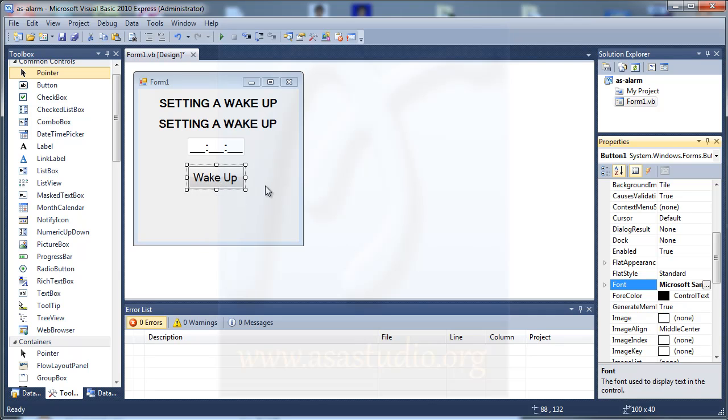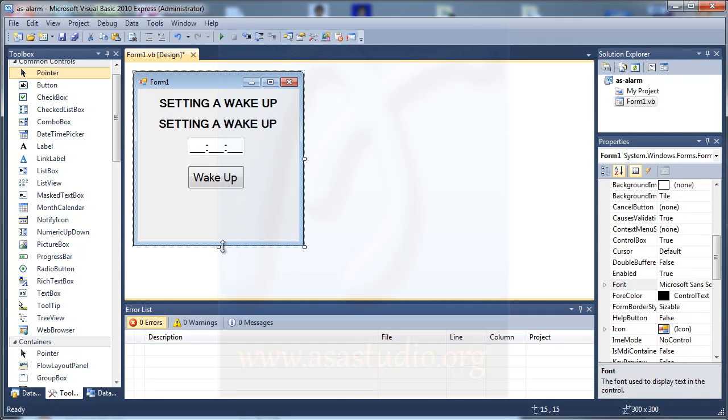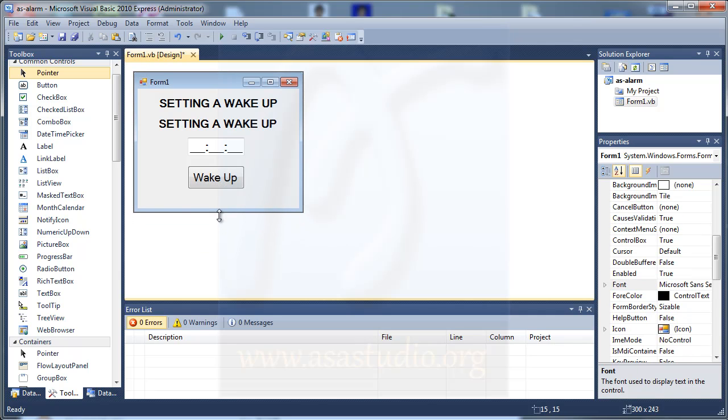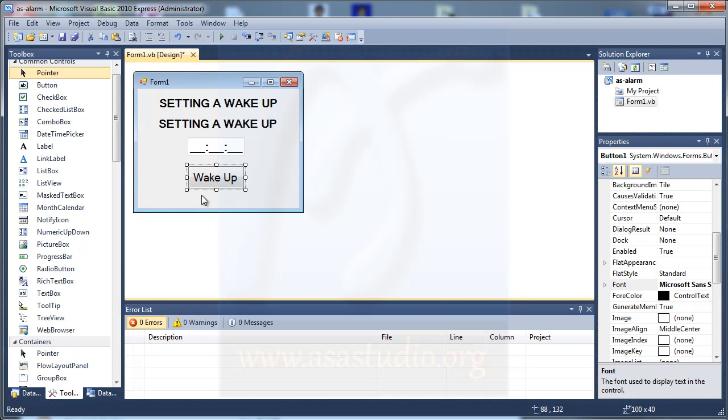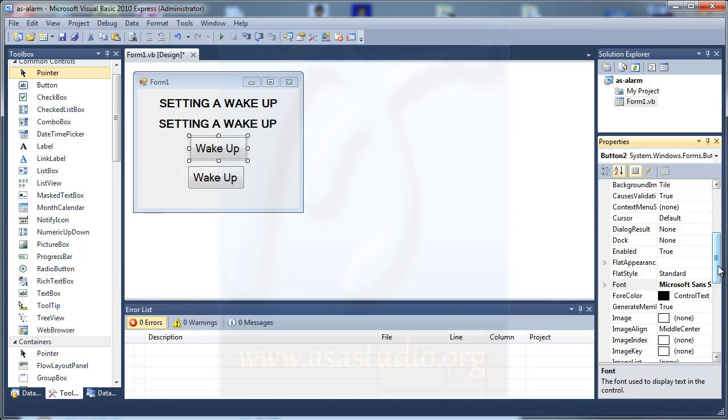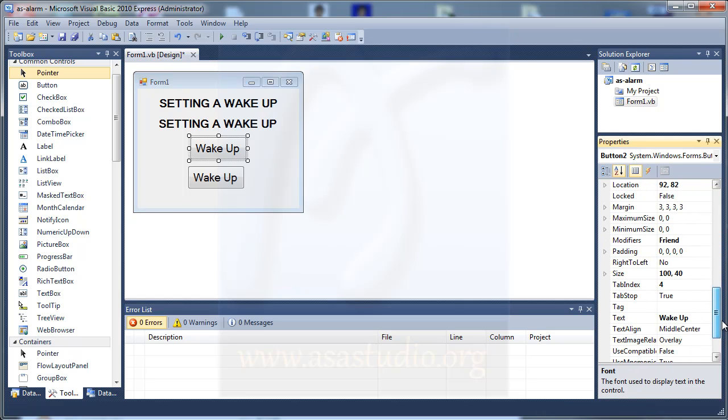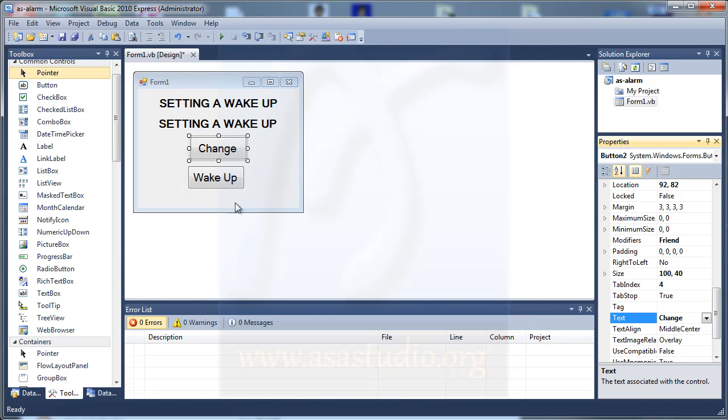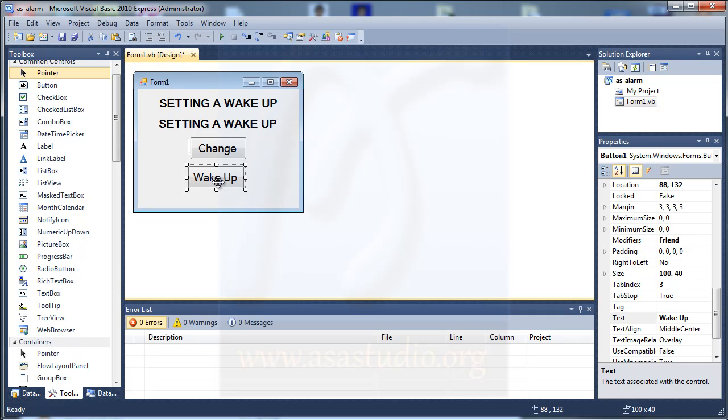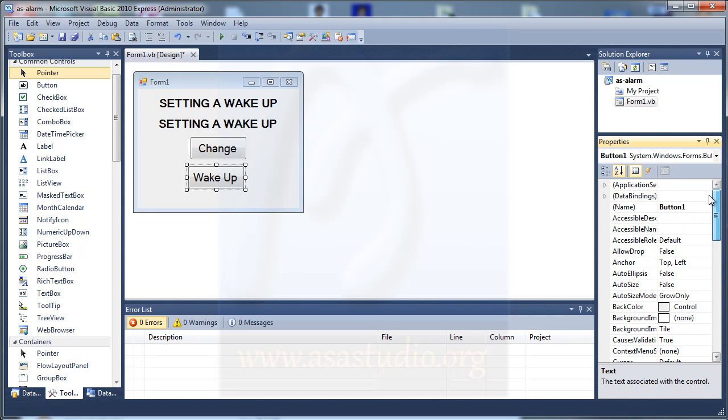Make it bigger like this. And now I need one button again. I copy and paste like this. In button 2, I change the text, maybe 'change', to change the time.